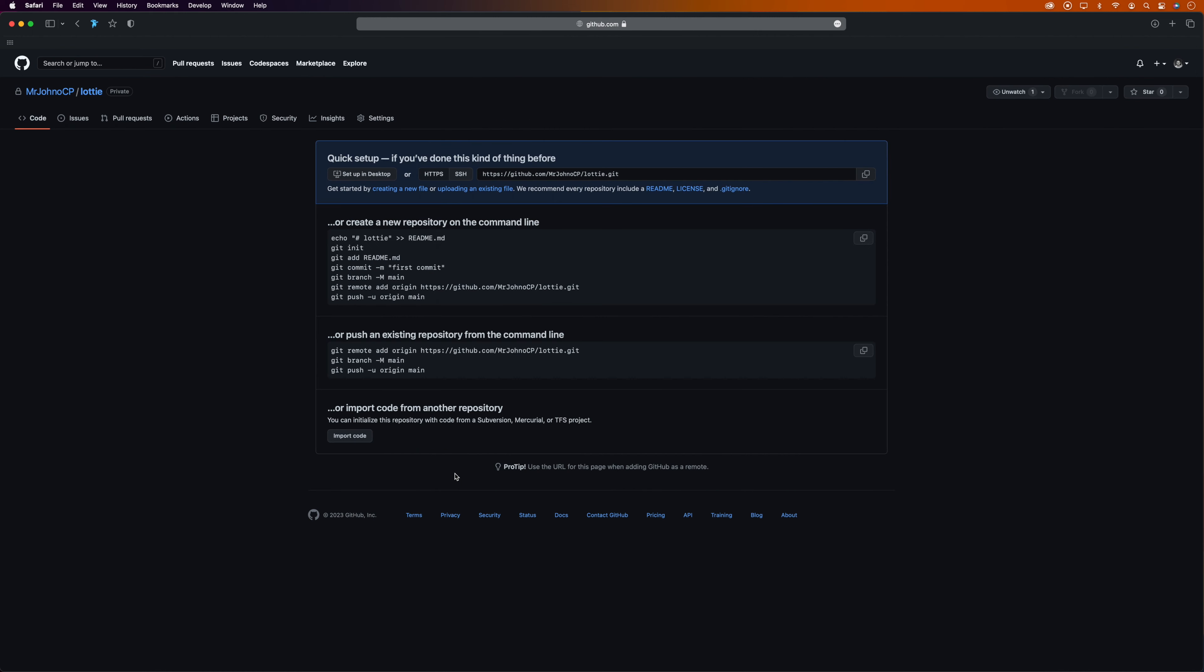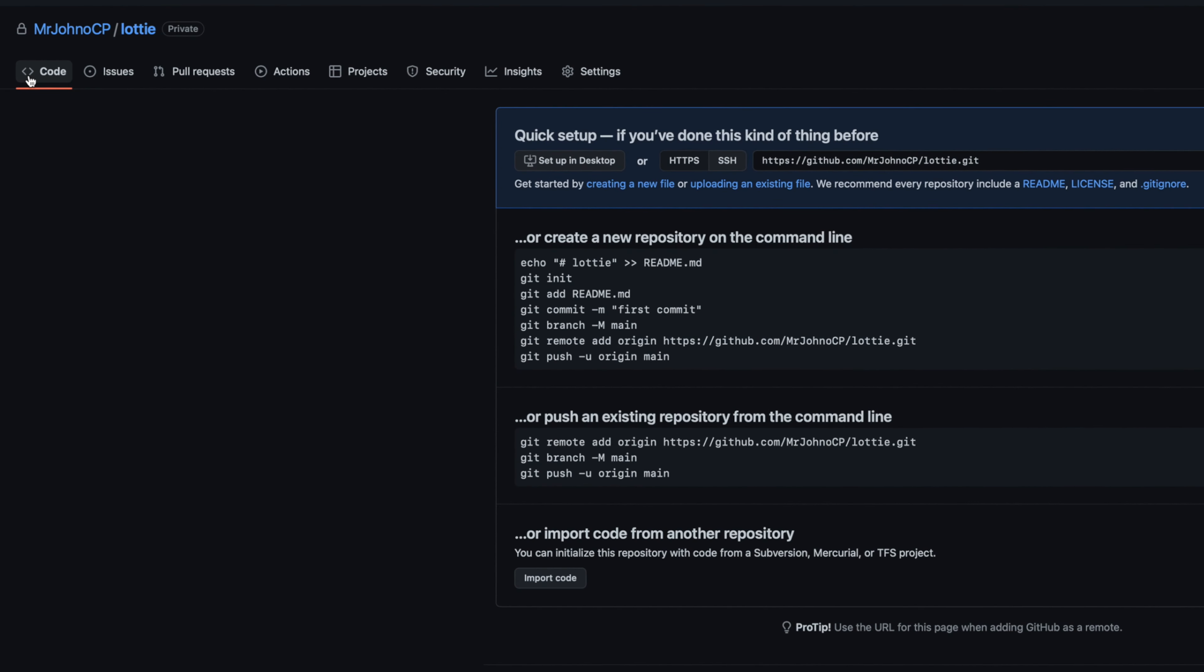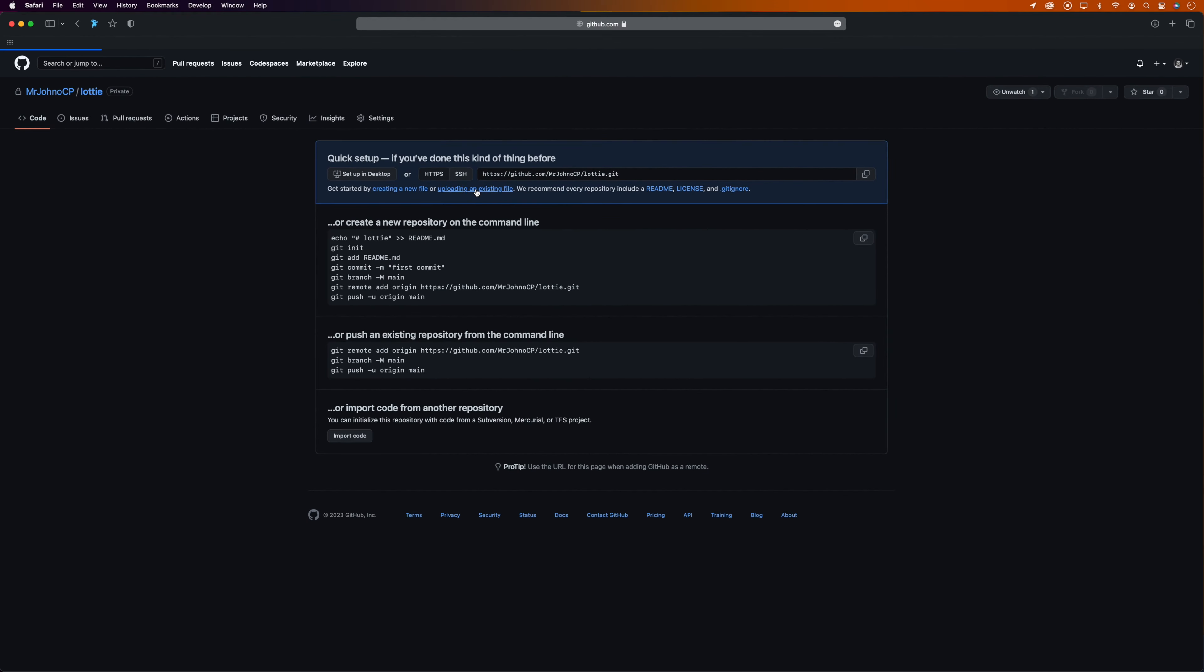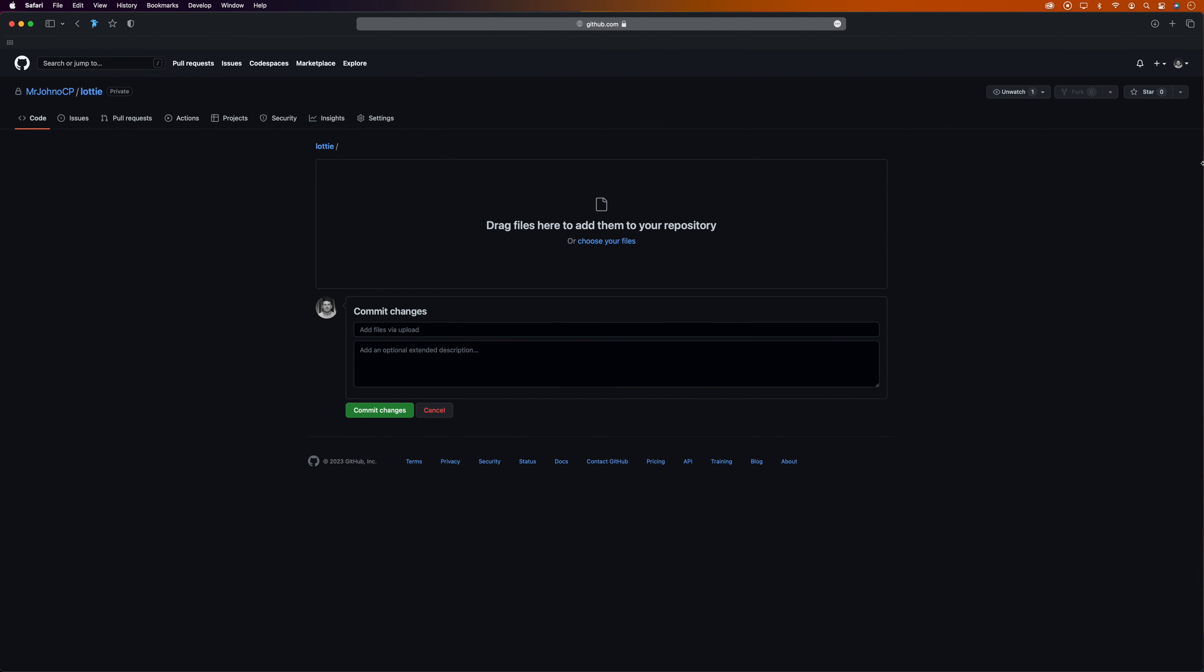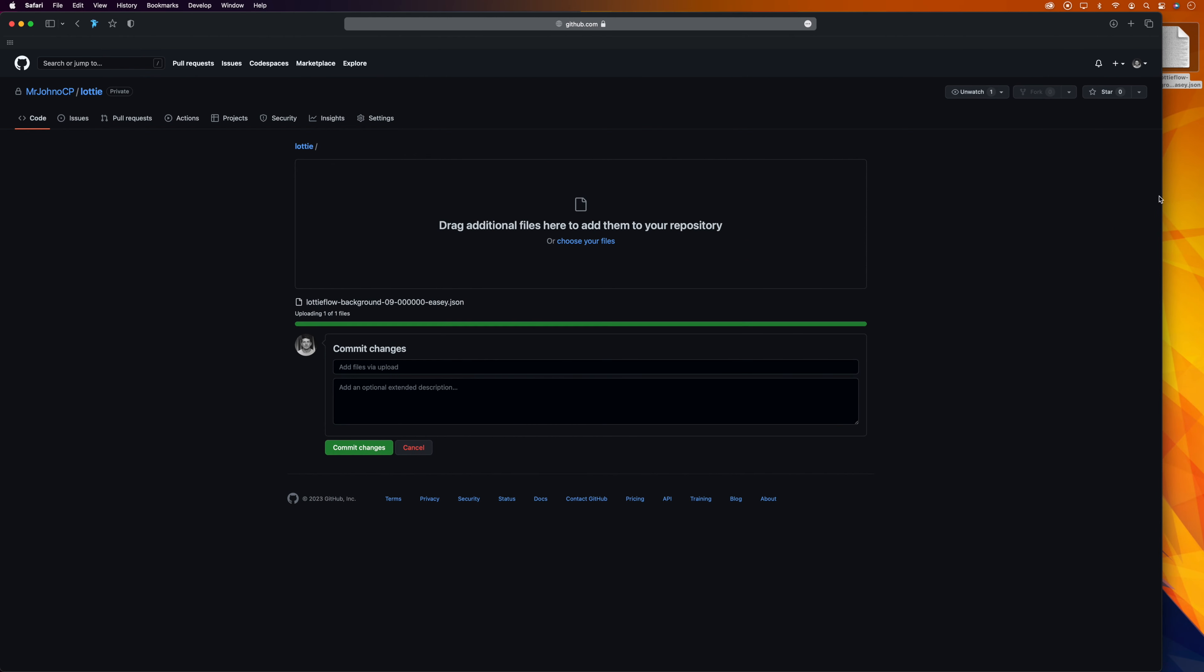Now you might look at this screen and be a bit confused, but it isn't as intimidating as it looks. Making sure we've got the 'Code' tab selected, we'll come over to the link to upload an existing file. Then we'll grab our JSON file and drag it into the upload box.